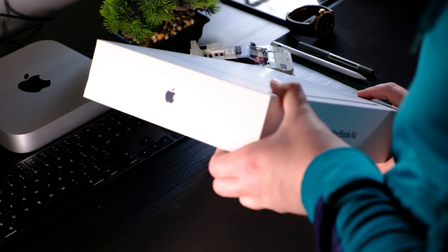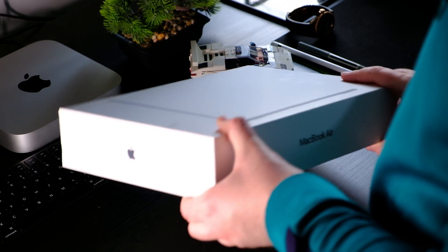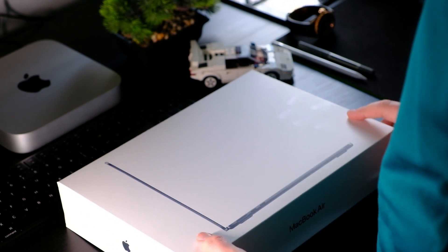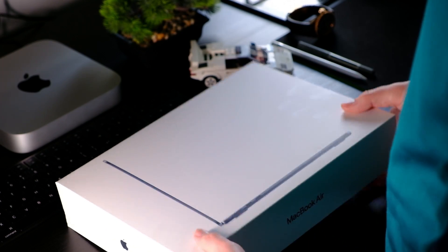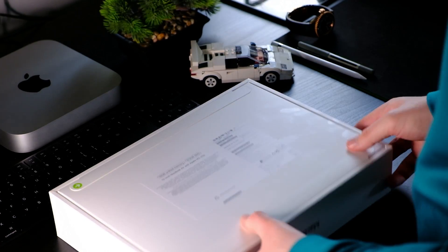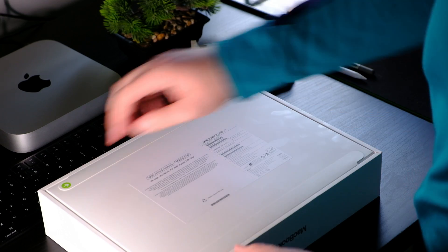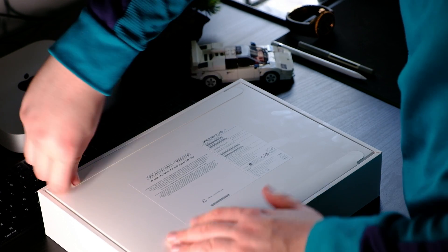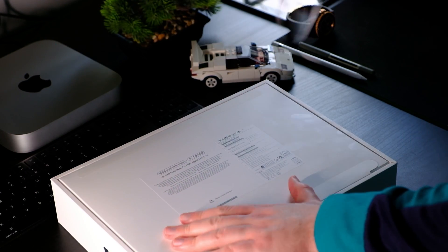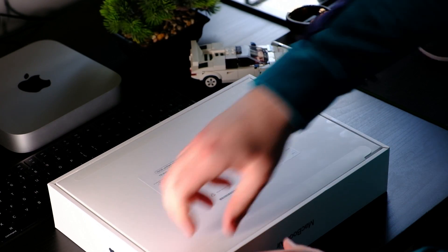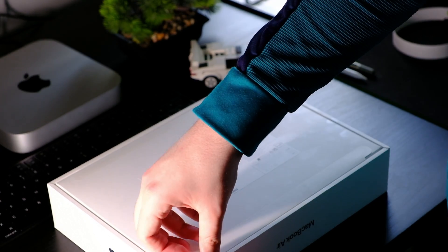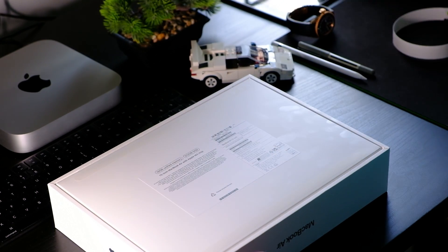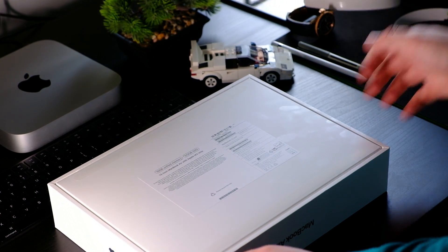When I first get a new MacBook, there are a number of things that I do to get it set up correctly to ensure it suits my workflow. Those changes range from adjusting settings, downloading all the applications I need, to the more aesthetic kind of changes like having a new wallpaper and making the dock more minimal than it comes out of the box.